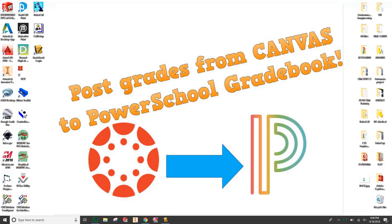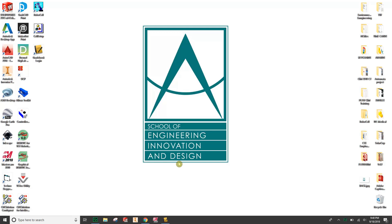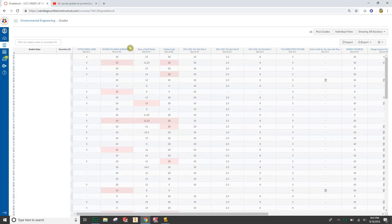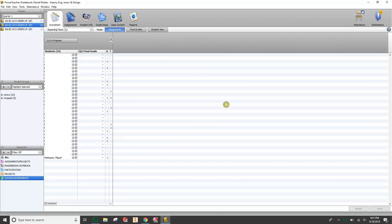Thanks for watching this video, it's Dan Robles here at EID in San Diego. I want to record a video to show you how to set up your grades to transfer from Canvas or Instructure into the PowerSchool gradebook app, and also this can be a remedial thing if you need to go back and fix something if your grades are not transferring correctly.